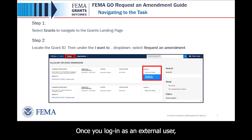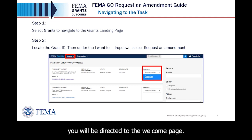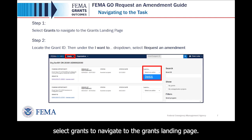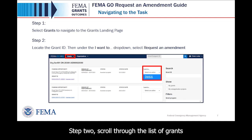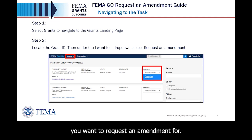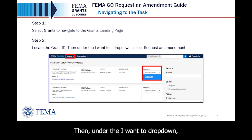Once you log in as an external user, you will be directed to the Welcome page. Step 1, at the top of the Welcome page, select Grants to navigate to the Grants landing page. Step 2, scroll through the list of grants until you locate the grant you want to request an amendment for. Then, under the I want to drop down, select Request an Amendment.